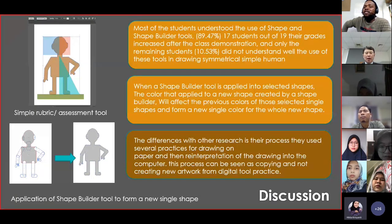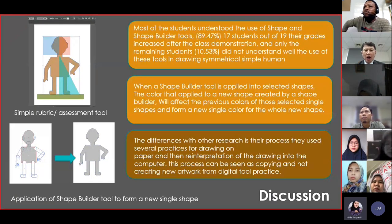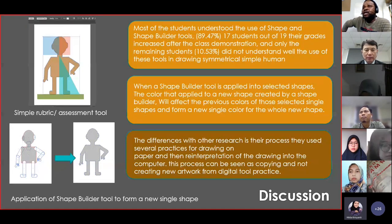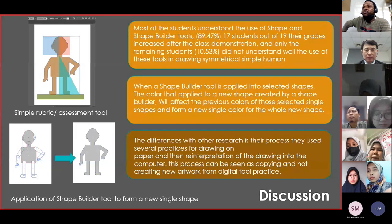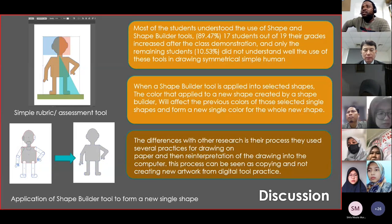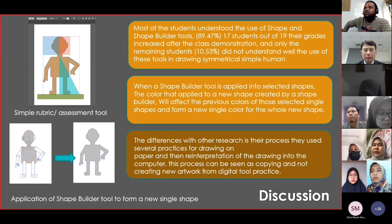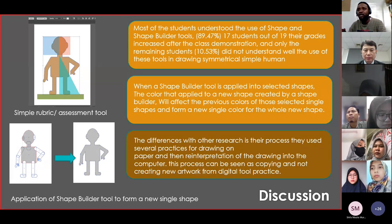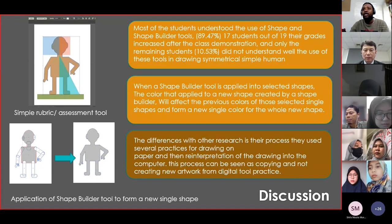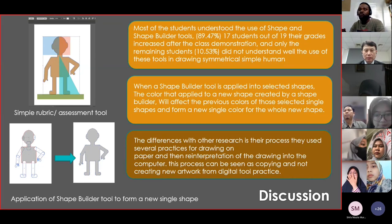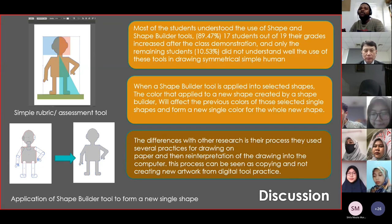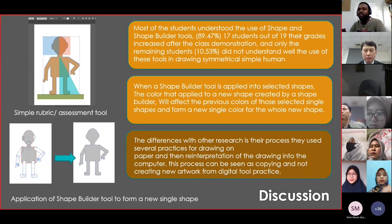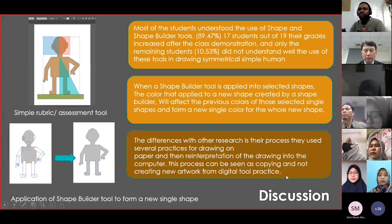In the discussion, I found that most students understood the use of the shape and shape builder tools — about 89%, which is 17 students out of 19. So this is good. Only about 10.5% did not understand the use of these two tools well. Also, when using the shape builder tool, the shape color became only one color — that was a finding from the discussion after the research.